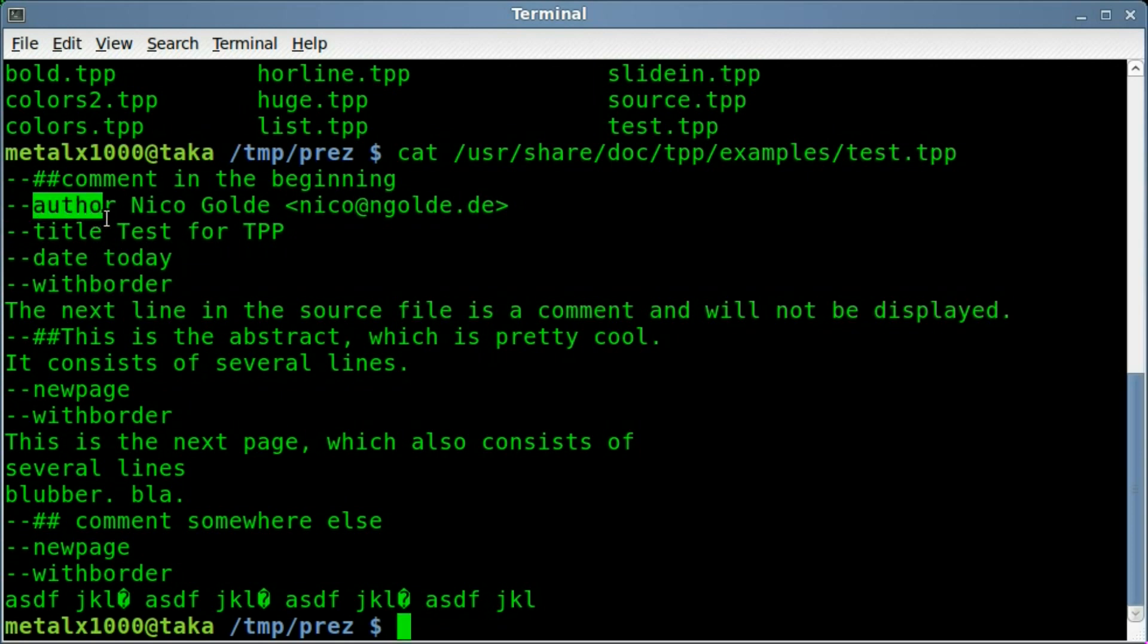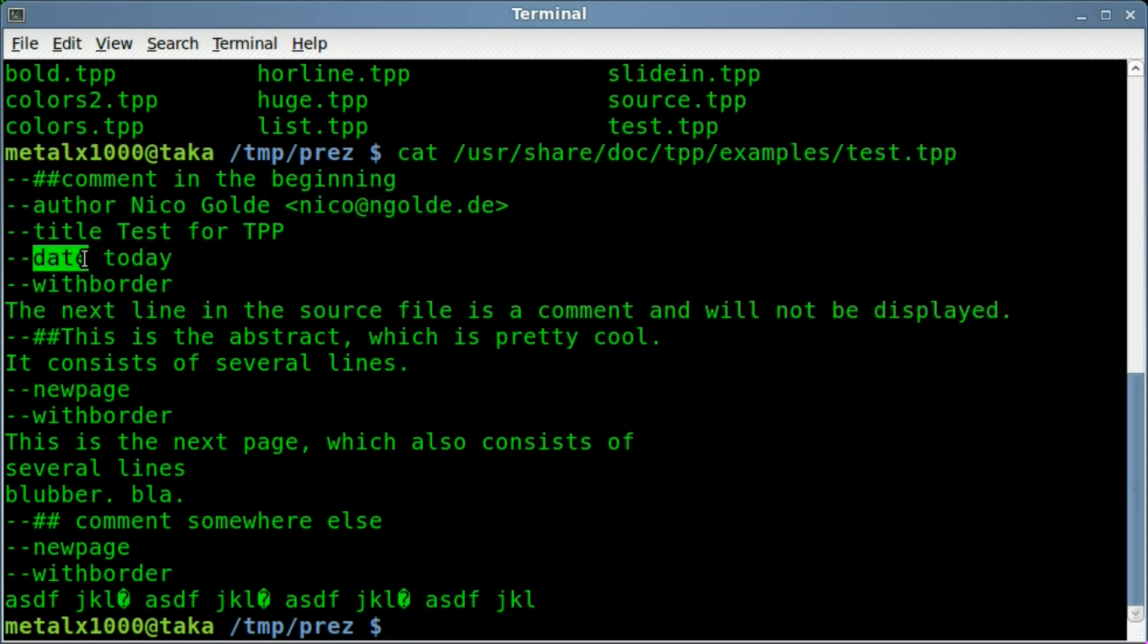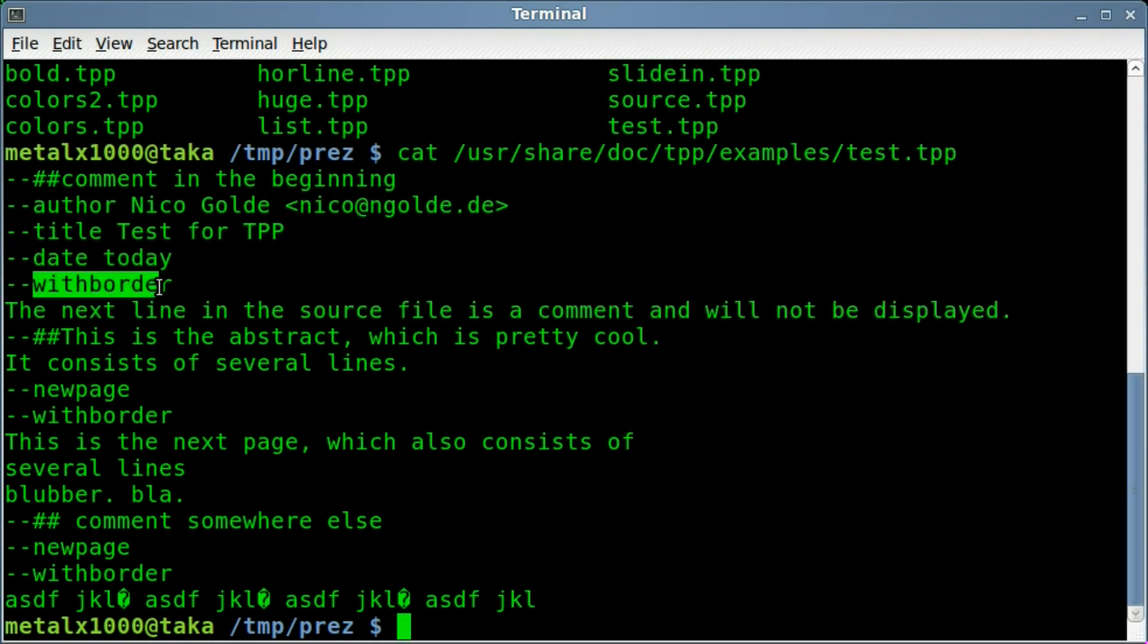This one's setting the author of the project, this one's setting the title of the project, this one's setting the date. If you type today, it will automatically put in today's date every time you run the presentation. Dash dash with border, I have not used that option yet, once again I just discovered this program myself, but we'll run it in a second and see what it looks like.